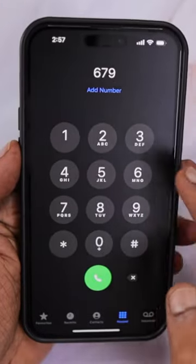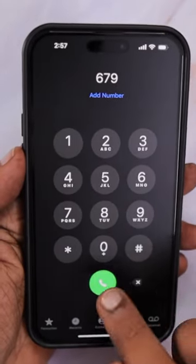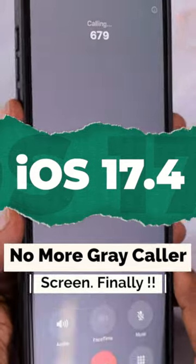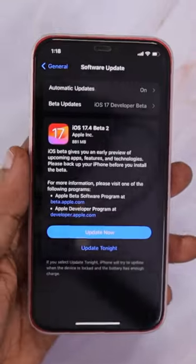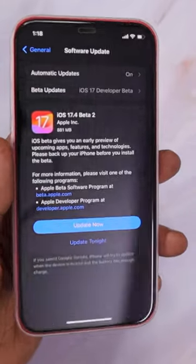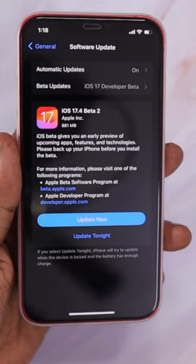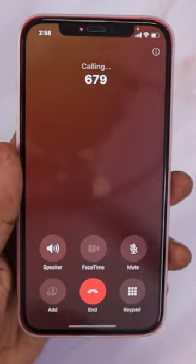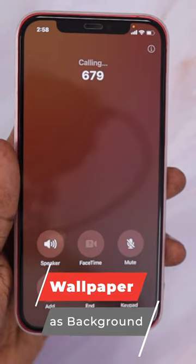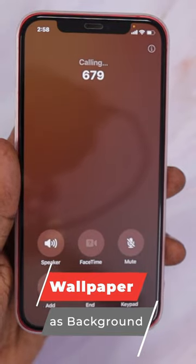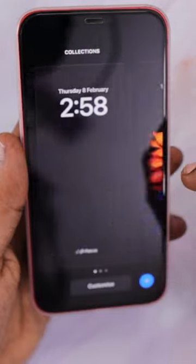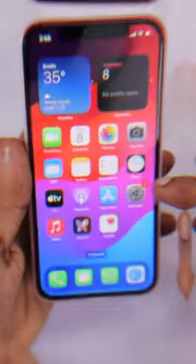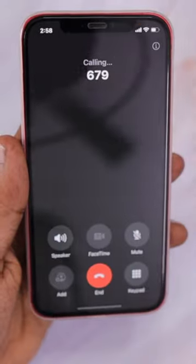Apple released iOS 17.4 developer beta 2 a couple of days ago with an important change to the iPhone color screen. Since the release of iOS 17, we were seeing a gray color on the incoming call screen whenever the contact is not saved in our iPhone, or whether it is saved but not set with any contact photo or poster — we would see the gray color incoming or outgoing call screen.